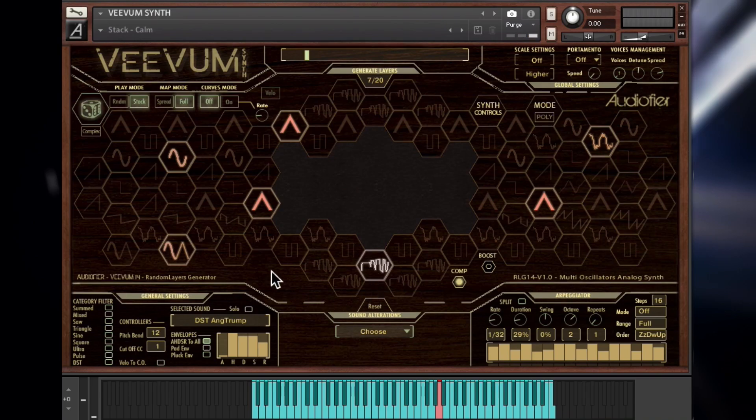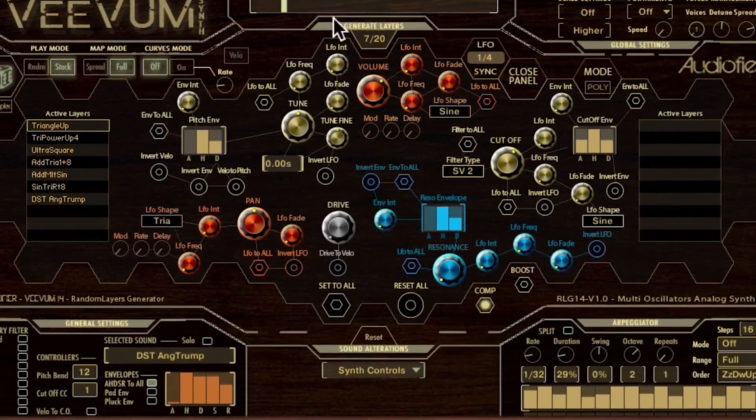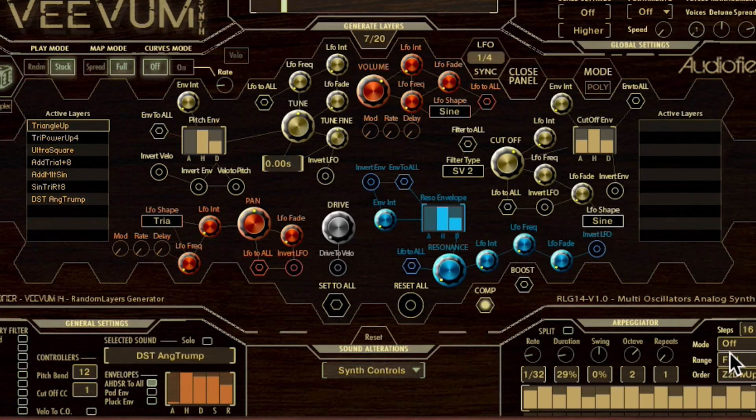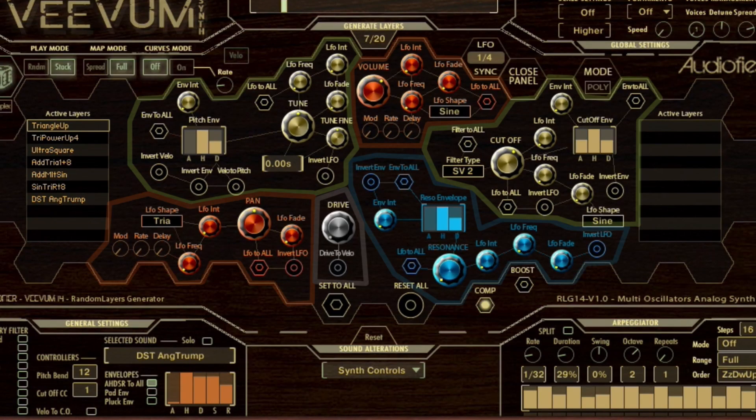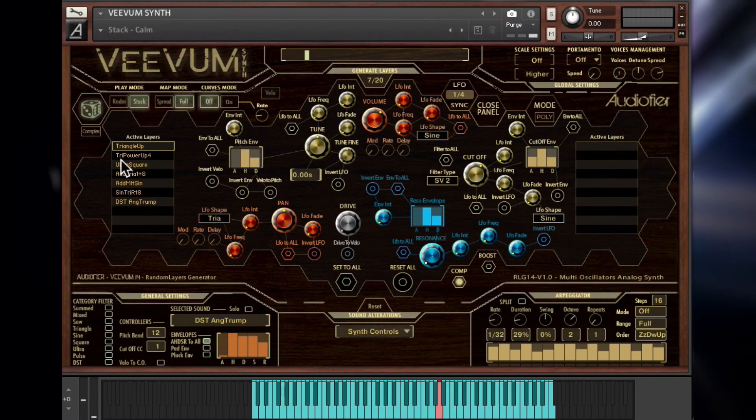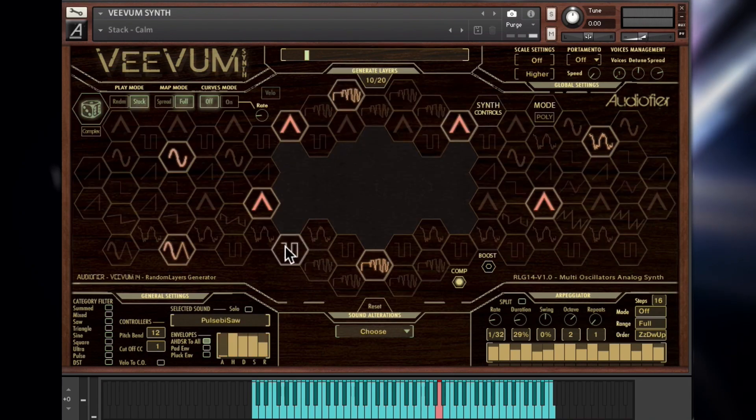We can access the Synth Controls page by clicking on this button here. This page can be quite overwhelming at first, but all controls are color-coded for easier identification. On either side of the GUI, there are two lists of sounds which are populated when a sound is chosen in the main page.